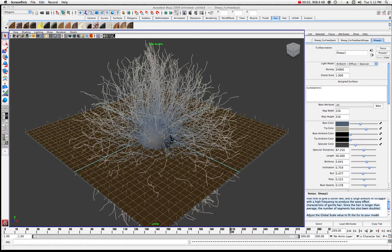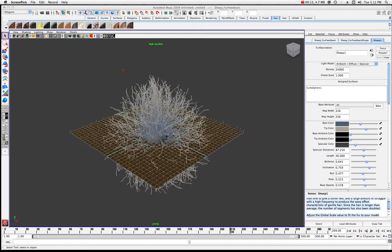Welcome to part two of the Maya fur tutorial. In this part of the tutorial, we're going to go over some various methods to animate these properties of the fur system in Maya.